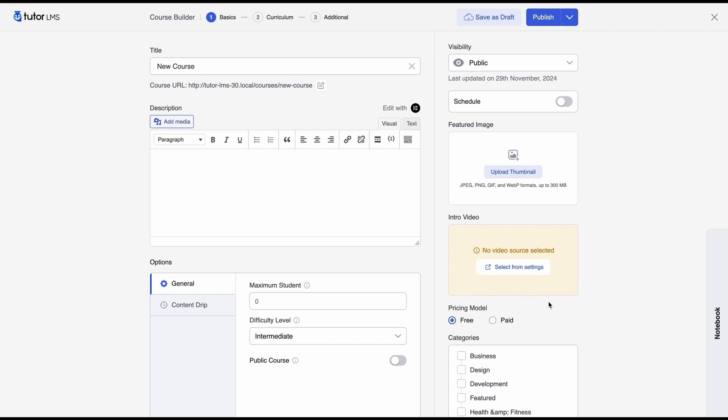So firstly you'll see that the course builder is actually divided into three parts now. Basics which is the first one, here we can set up the initial information on the course like the course details, featured images and the pricing model of our course. Let's get started with creating our course and we'll go through the rest of the sections as we get there.